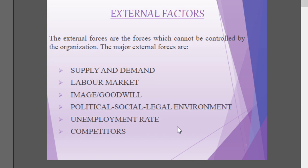External forces are those which cannot be controlled by the organization. These are completely external to the company, such as supply and demand of manpower, labor market, image and goodwill, political, social and legal environment prevailing in society, unemployment rate, and competitors. The company cannot exercise any control over these external factors.